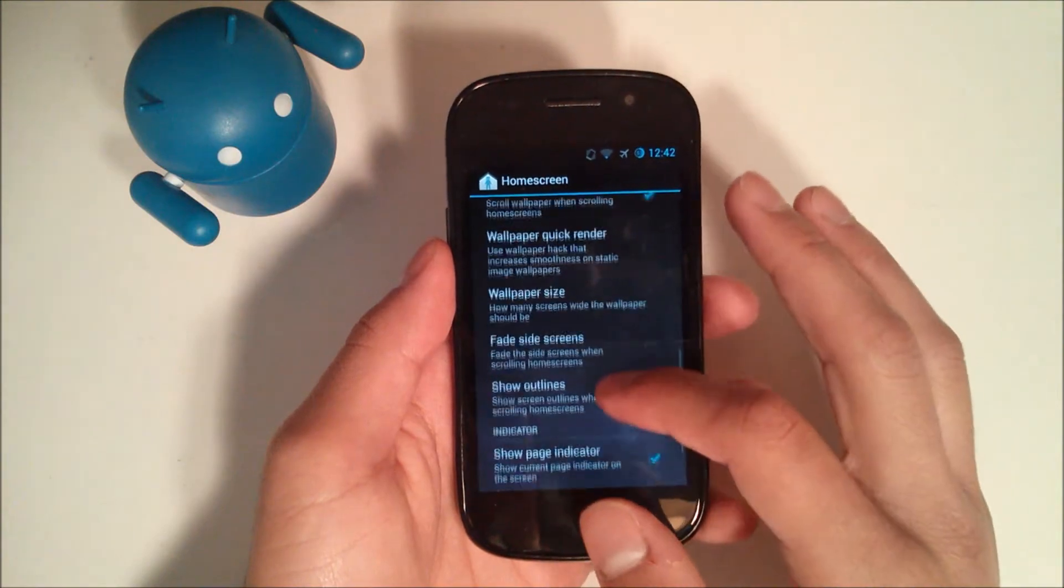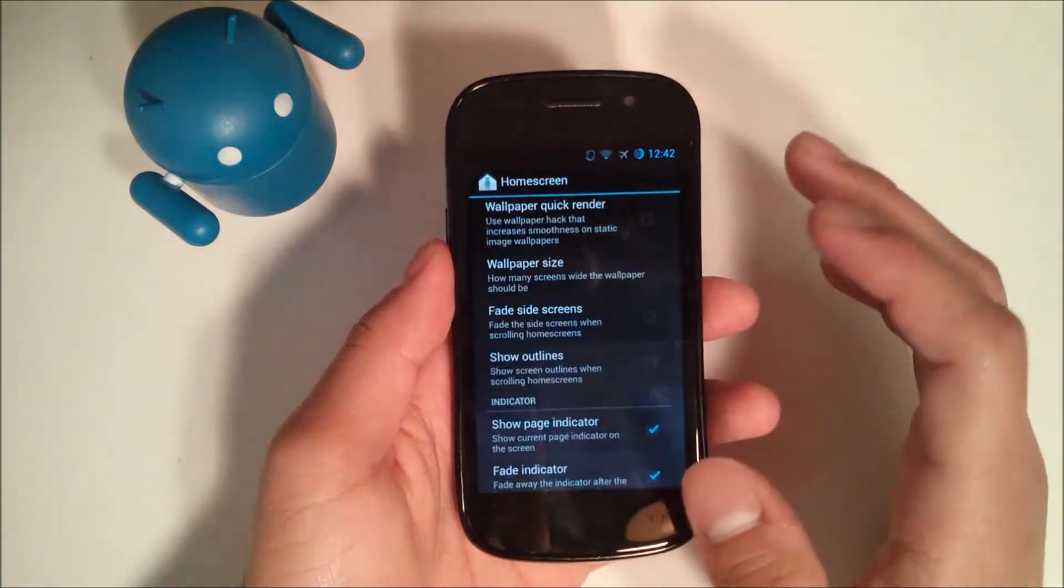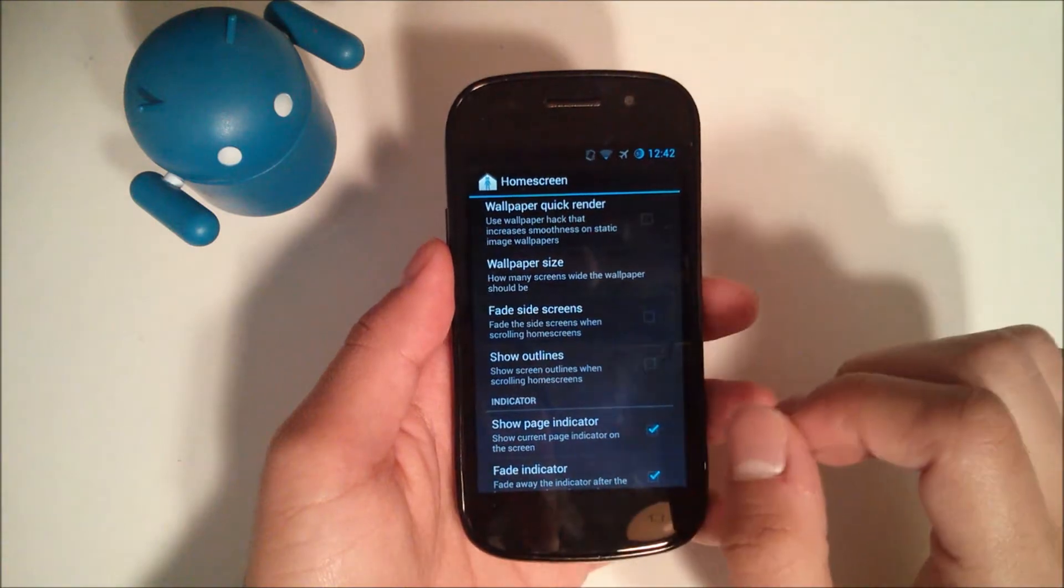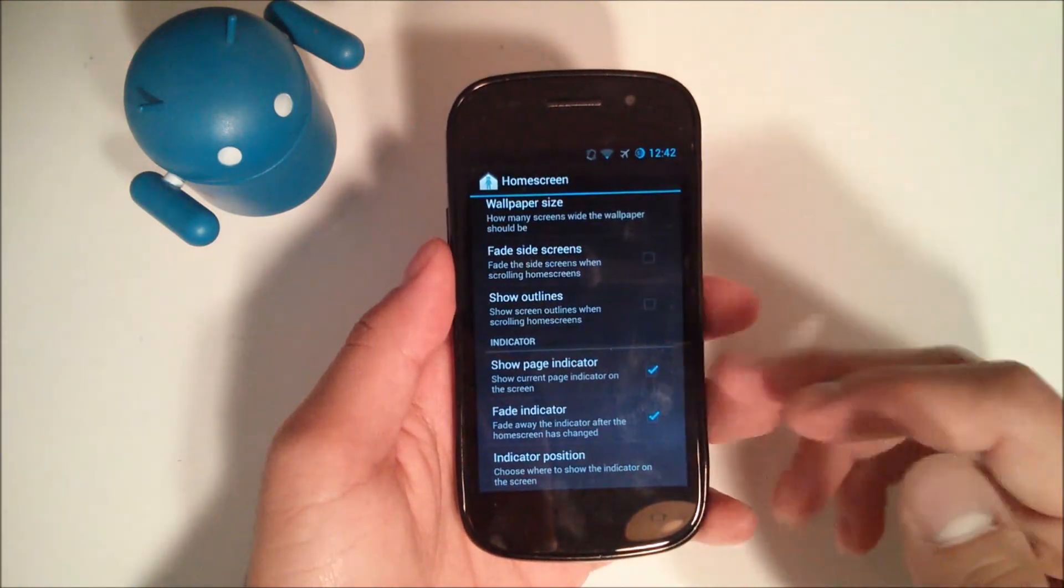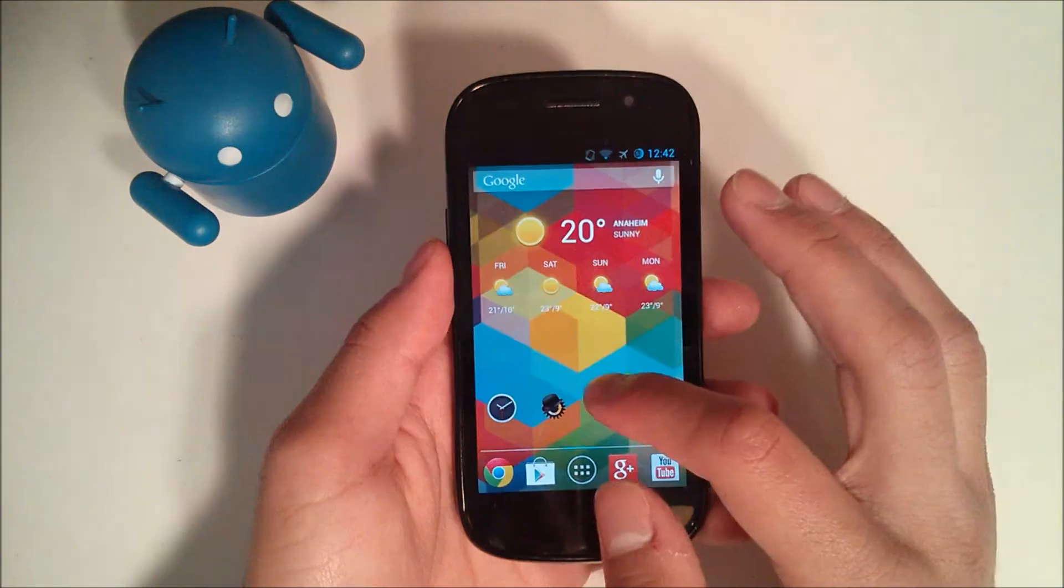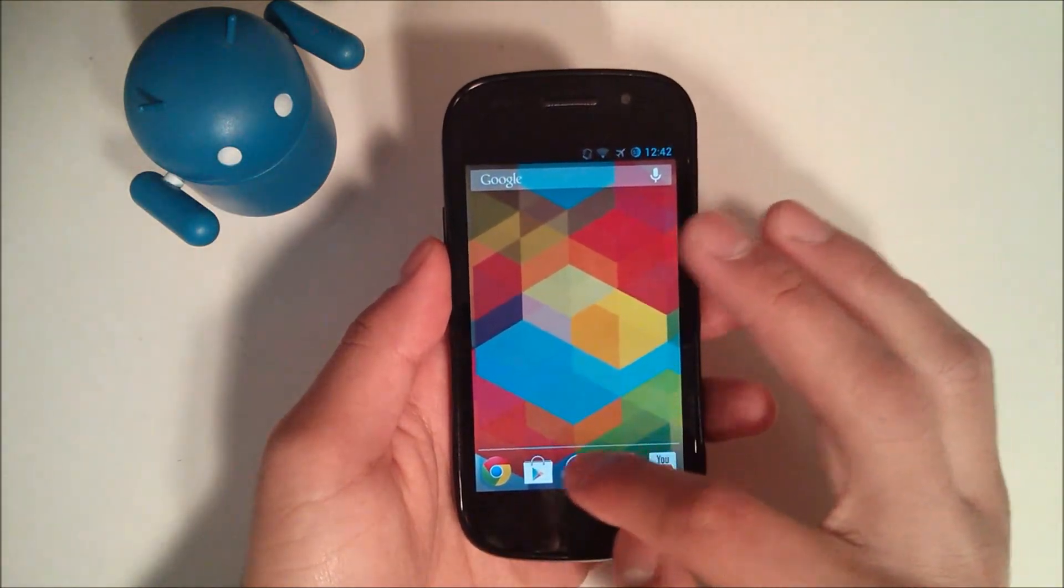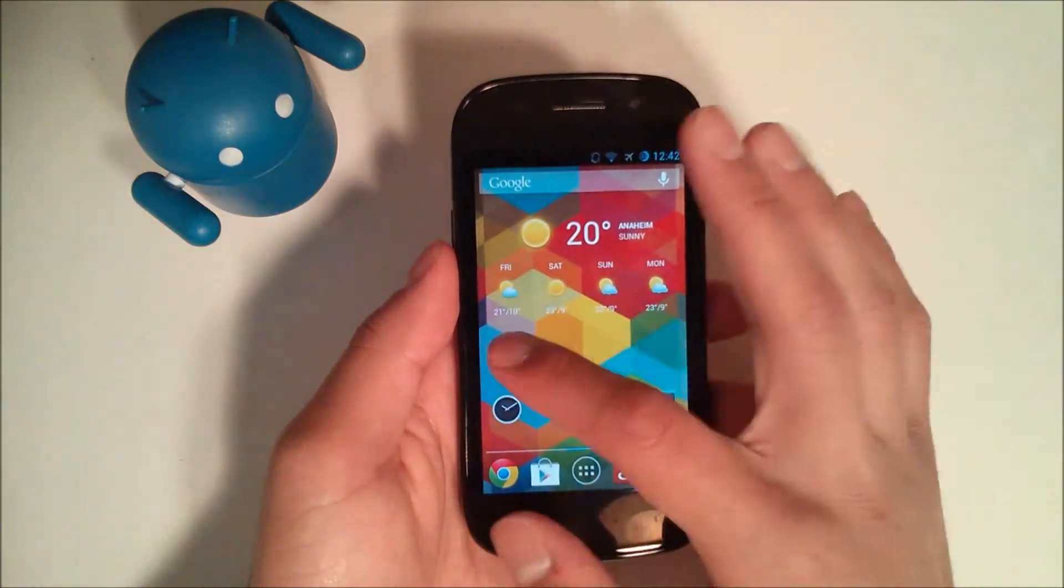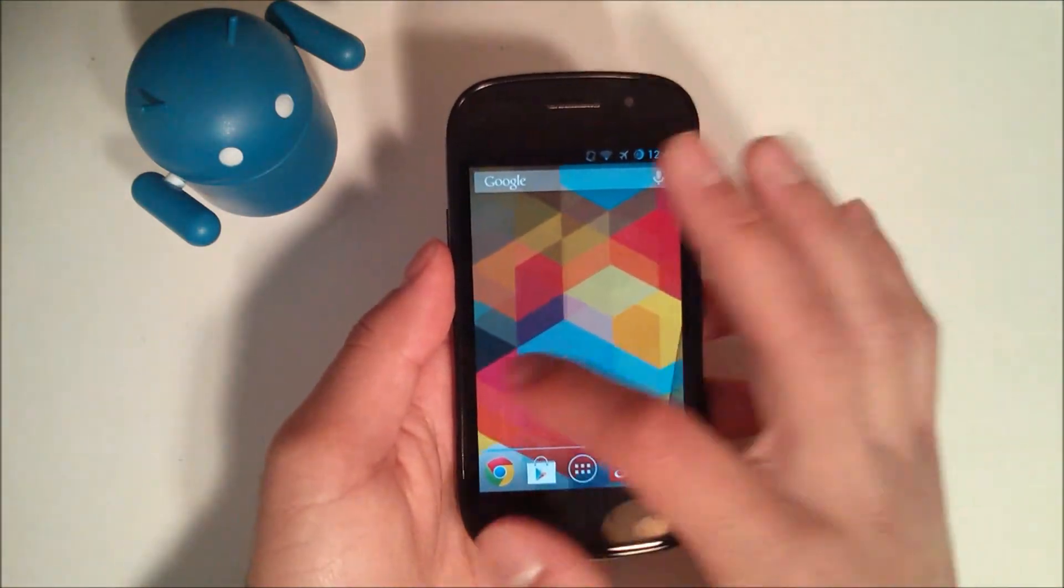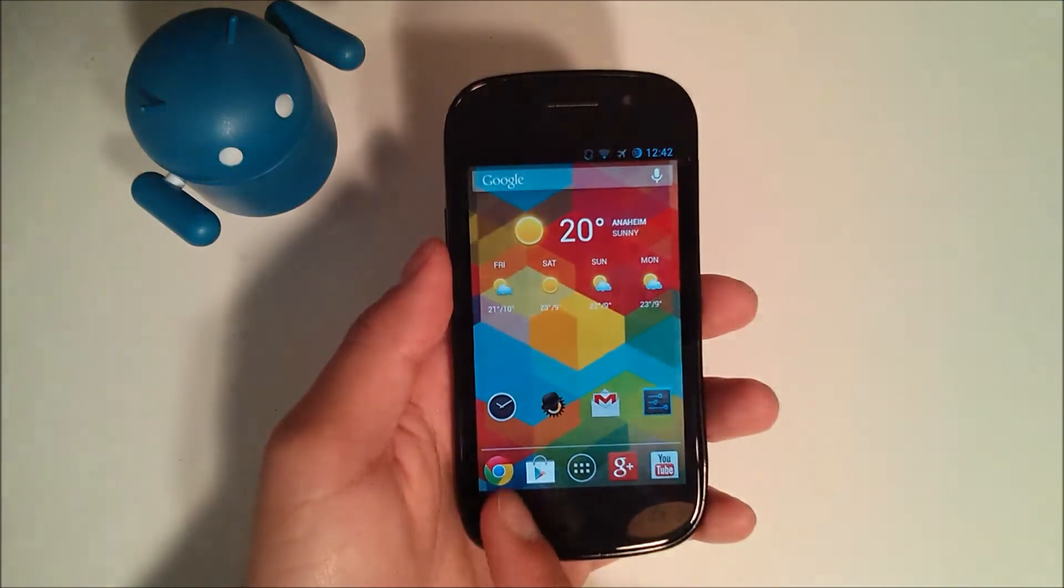Scroll the wallpaper, wallpaper quick render, wallpaper size. How many screens wide the wallpaper should be. Fade side screen, show outlines, and then just some bottom stuff down there. So if we go home, you can see the new transition. Let me put a widget. Okay, so we'll put a calculator widget. And now you can see it has a transition. So that's kind of nice if you like to have that type of customization.